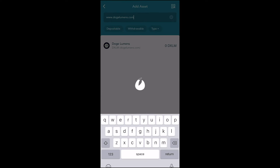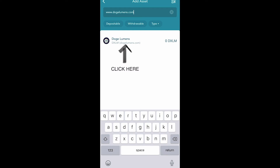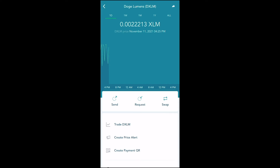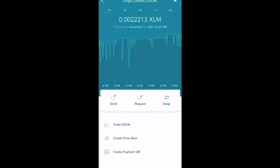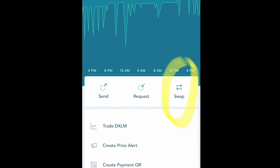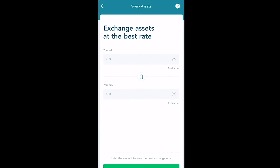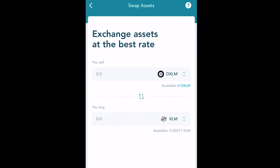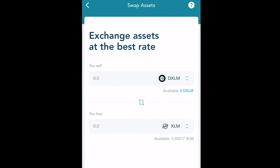We will see that we have zero DXLM. Now that the page has loaded, in the middle we will see Send, Request, and Swap. Go ahead and press the Swap selection. Swap Assets will exchange assets at the best rate. It'll say you sell DXLM and you buy XLM — we want to switch these out.